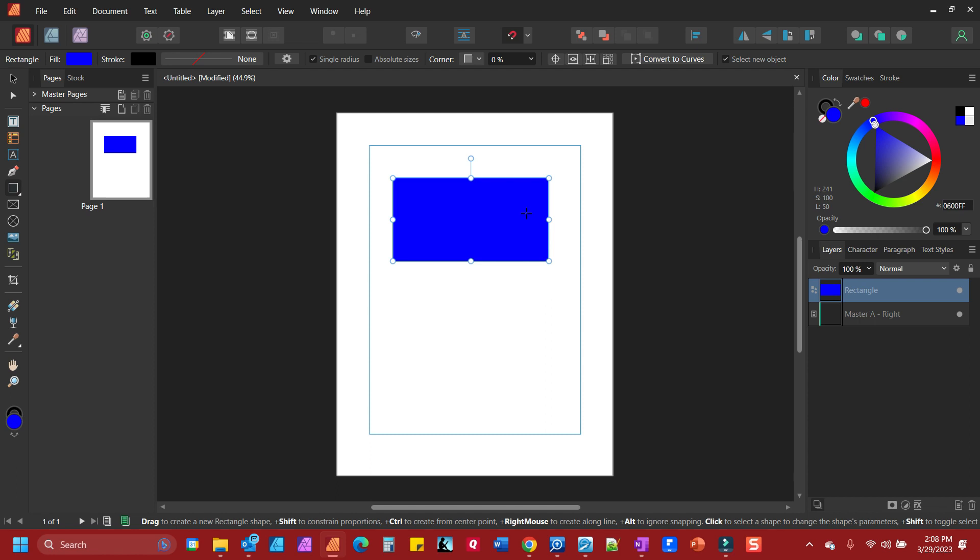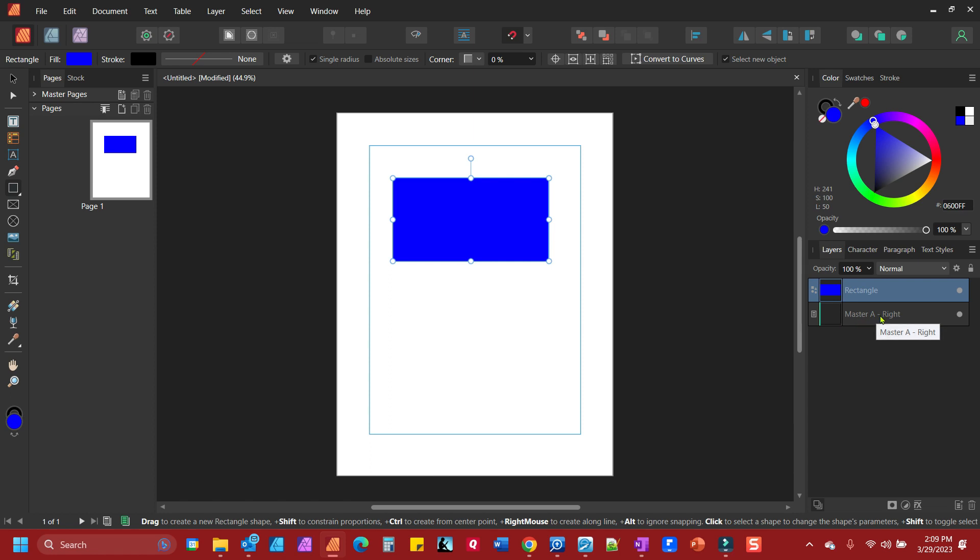If you look to your right, you'll see your shape is in a layer all by itself called rectangle, and below it is the master page. It's a default that Affinity Publisher creates a master page.